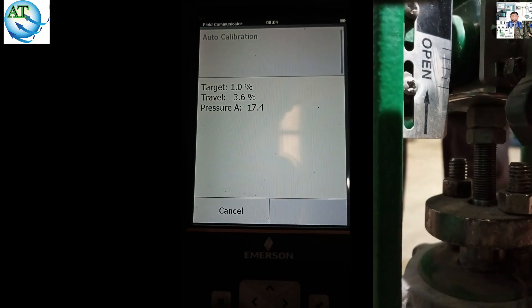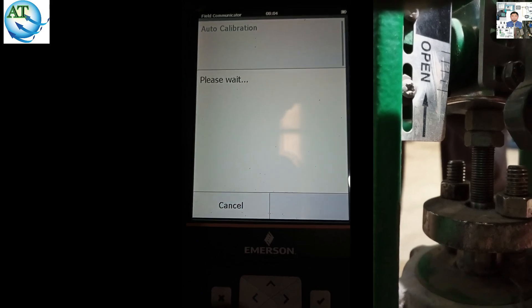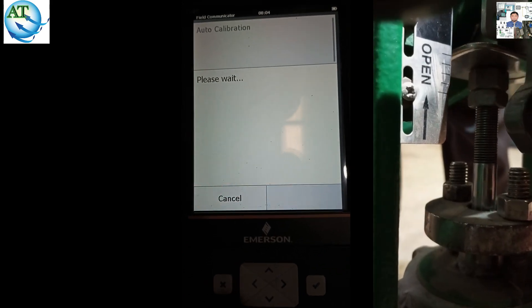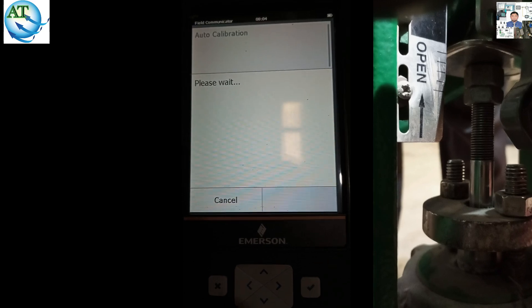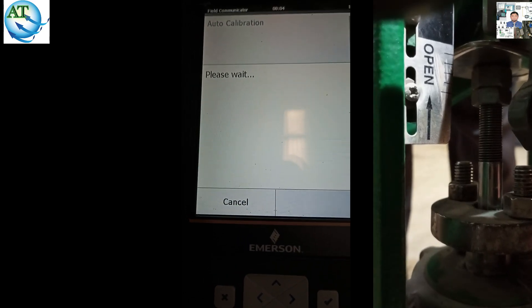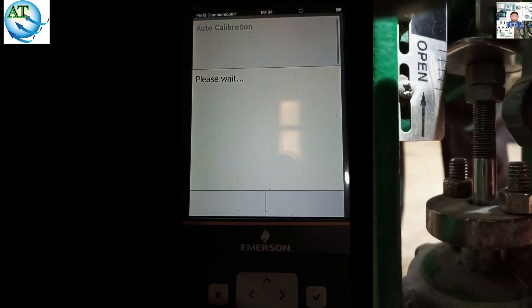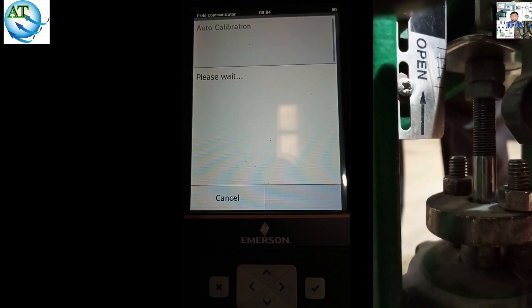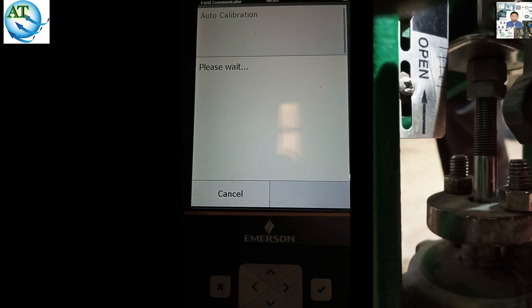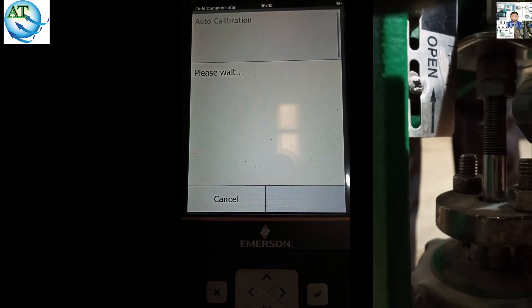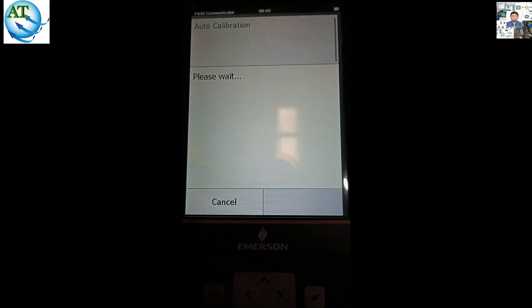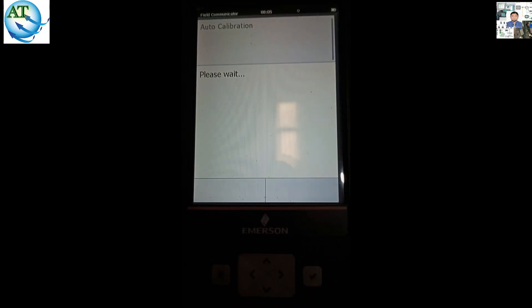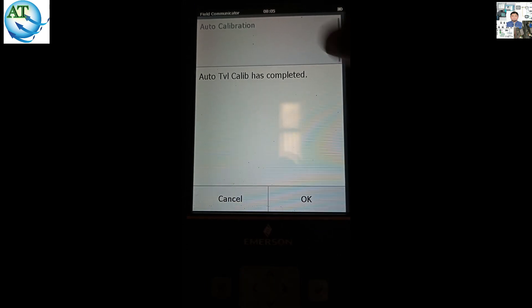Now entering the pressure control calibration. Two times calibration is happening in the actuator — one is travel control and one is pressure control. Travel control is complete, now pressure control is in. Calibration is going on. In the right side corner in the picture you can also see that — the TREX monitor target is 99.25%. Already it is going to 100%. If all the parameters are set accurately, the automatic calibration will be completed. Automatic calibration is completed — that means our calibration is completed.